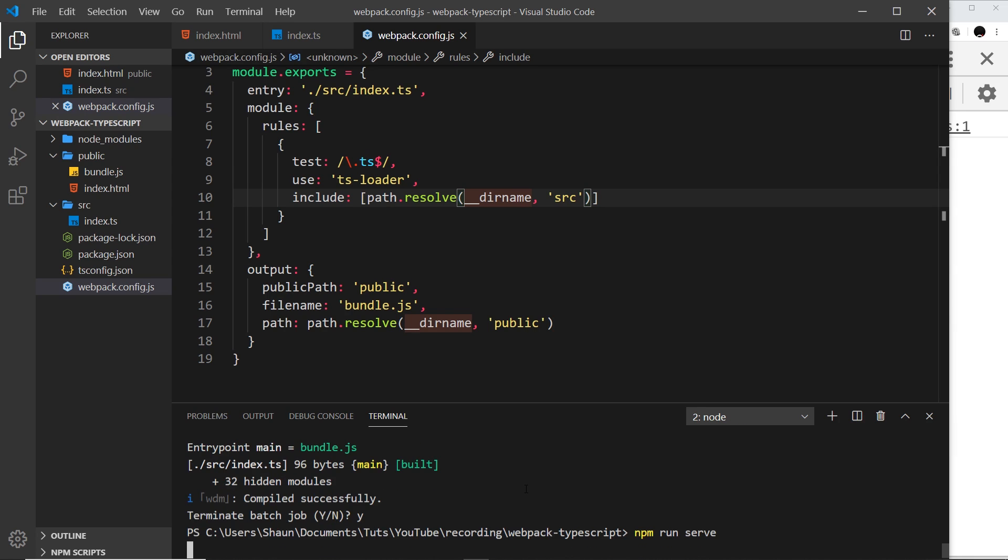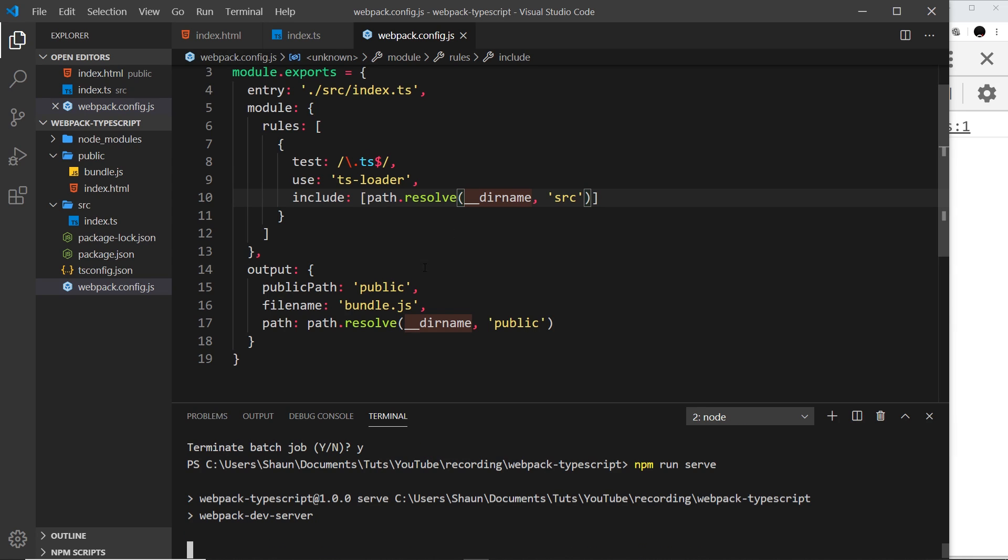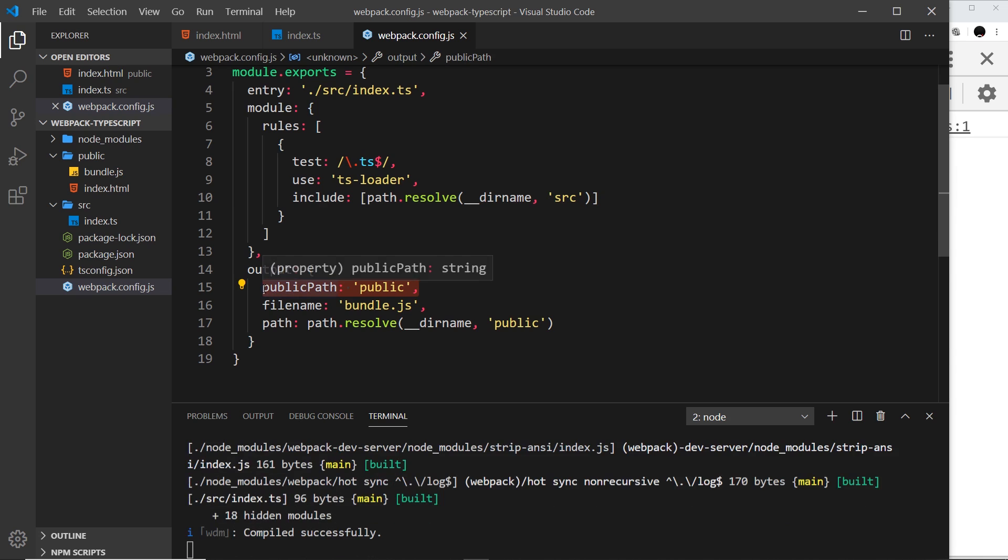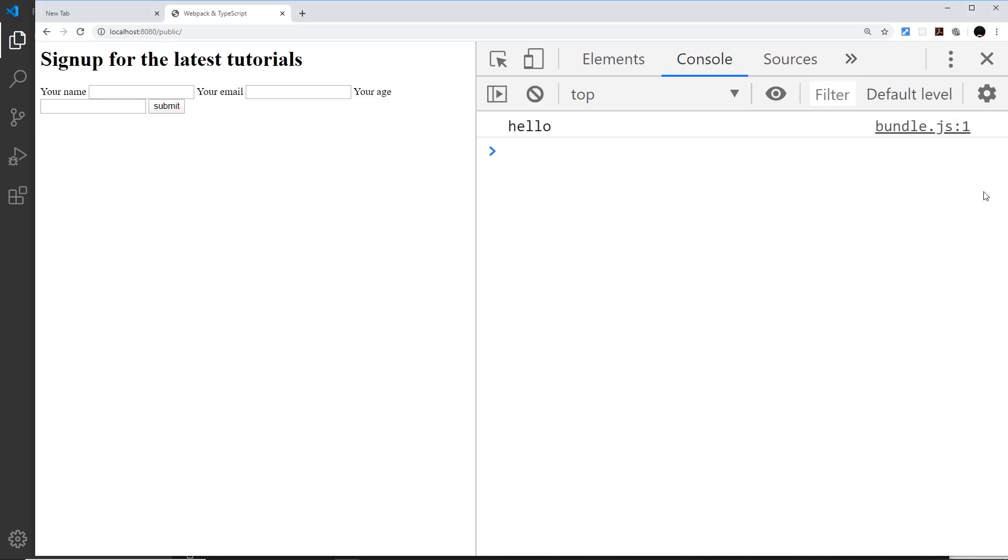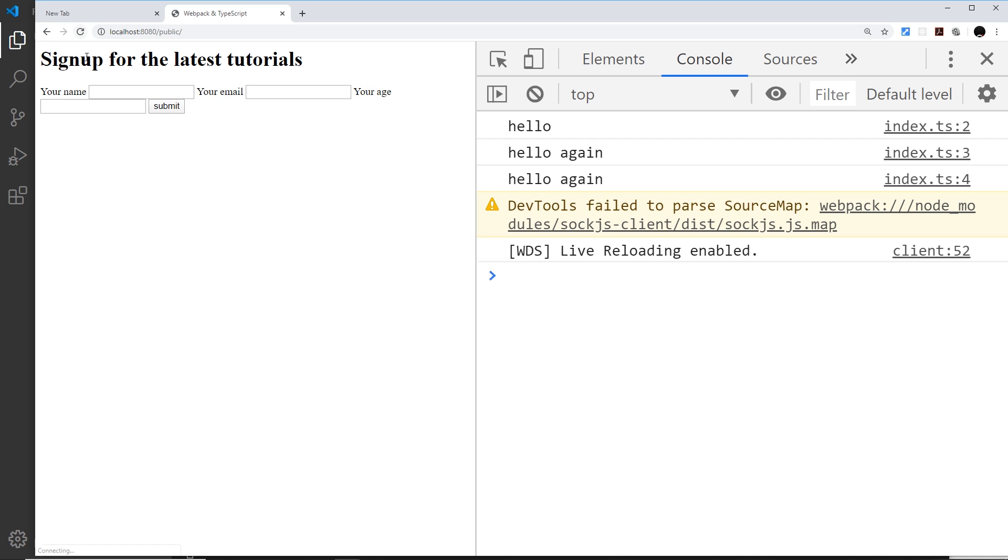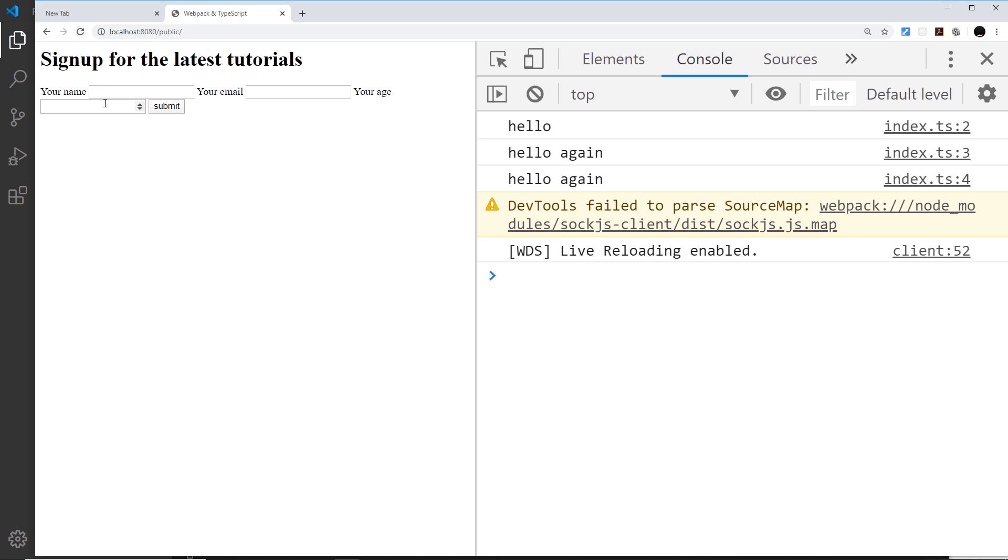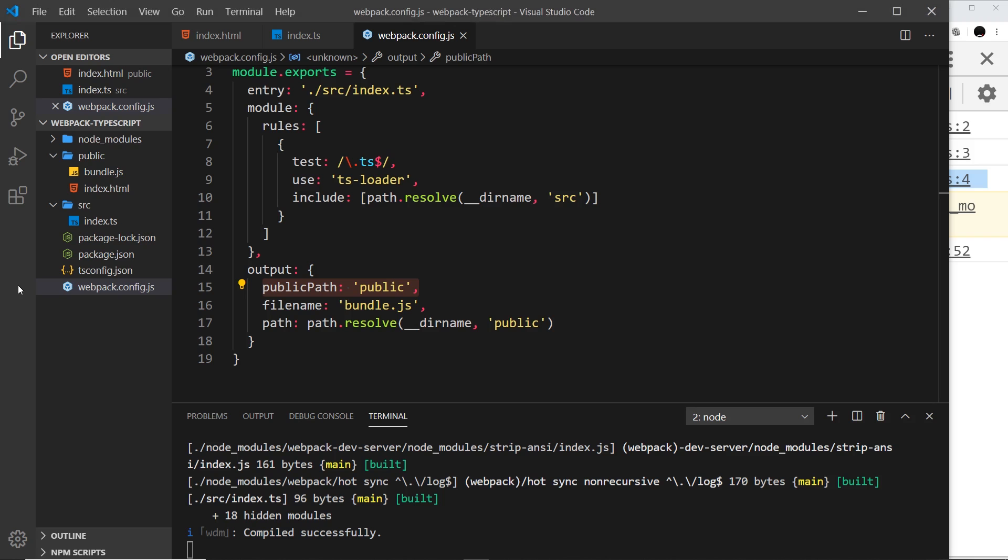This time it knows in memory where to serve it from. If we come now over here and refresh, then we should see all of these things right here. I'm going to clear that because we have three. Let me refresh again and we can see we have two hello agains.